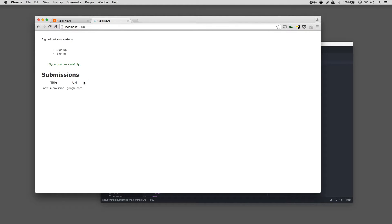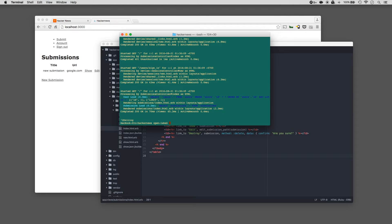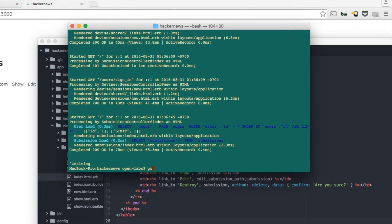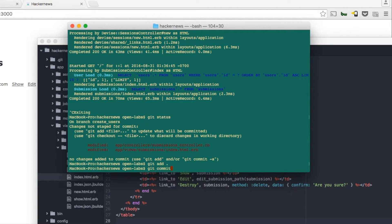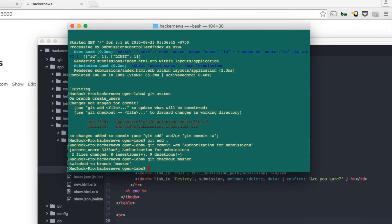Inside of here we'll also remove some extra information under the table. Go back into the application and refresh. Let's sign out of the account. You can see that the links have disappeared, so it's working well. The core of our application is looking very good. The next thing we need to do is add the styling. We can go back to our terminal and save everything. Git status, git add, git commit 'authorization for submissions'. Git checkout master, git merge create-users.